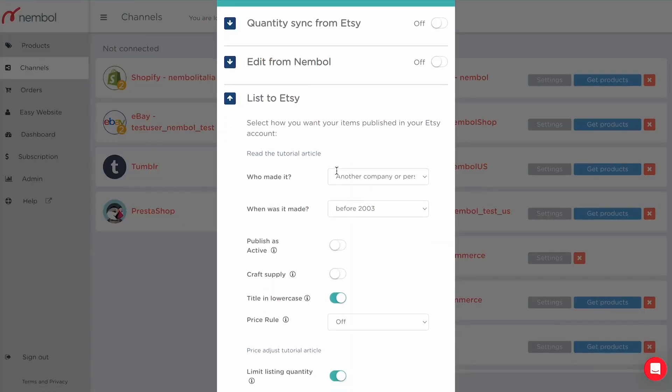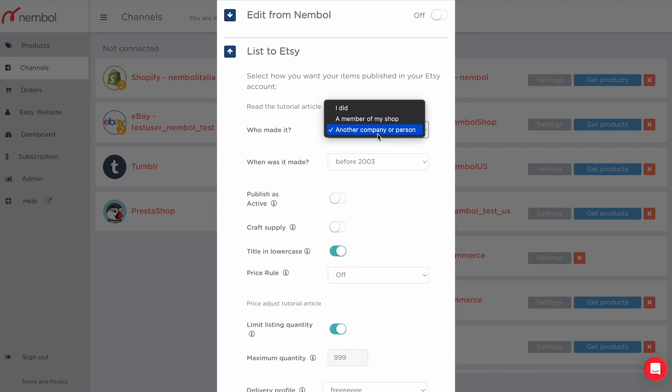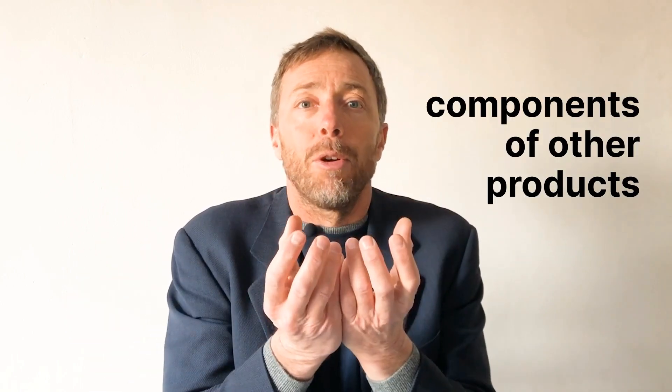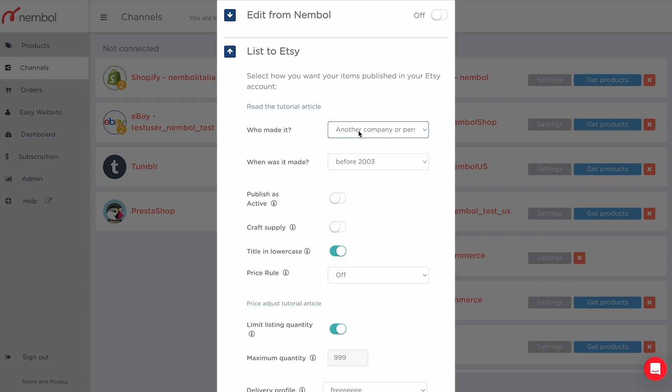Etsy requires you to declare who made the product being listed. You can pick between yourself, somebody on your team or company, or somebody else. You should be aware that you can list on Etsy only self-made products, or if not self-made, products that are either components of other products or tools useful to build products to be sold. If you declare the wrong thing, your listing will not be accepted — and of course, you have to declare the truth.